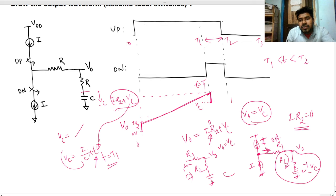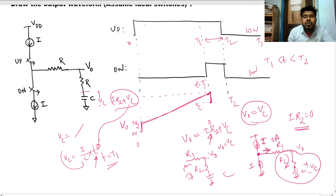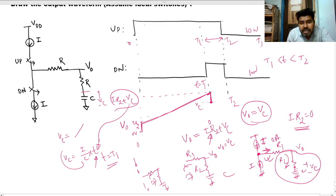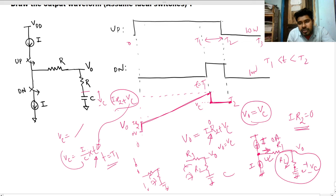After t2, both switches go low — both are open. The circuit has no path for charging or discharging, so the capacitor holds its previous voltage. The output remains constant at the value it held at the end of the t1-to-t2 interval.